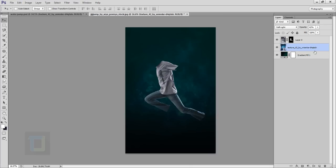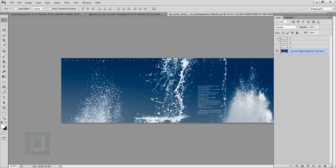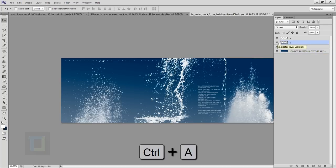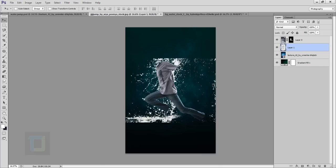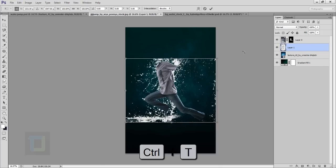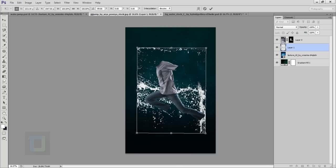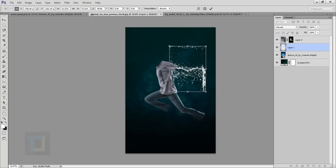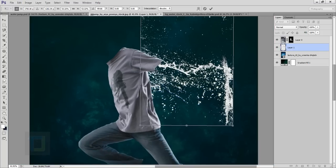Now background and model are ready. Go to File, Open and open the water stock you downloaded. There are three different images — we need the second one. Activate the second, press Ctrl+A to select it, then Ctrl+C to copy. Go back to your working file and press Ctrl+V. It's way too big, so press Ctrl+T, rotate it, make it smaller, and place it so your water image is under your model.